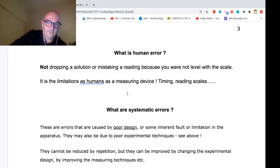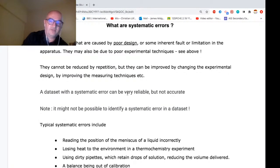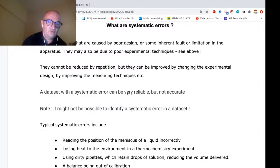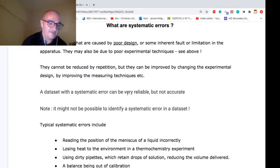Digital stopwatches go to two decimal places — the precision is the second decimal place, but the accuracy is limited by the human being's reaction time, which is around plus or minus one second. Systematic errors are caused by poor design or poor technique. We expect that people collecting data use the most accurate piece of glassware or measurement apparatus available in a common high school laboratory — so for a titration, you'd use a burette, not a beaker.